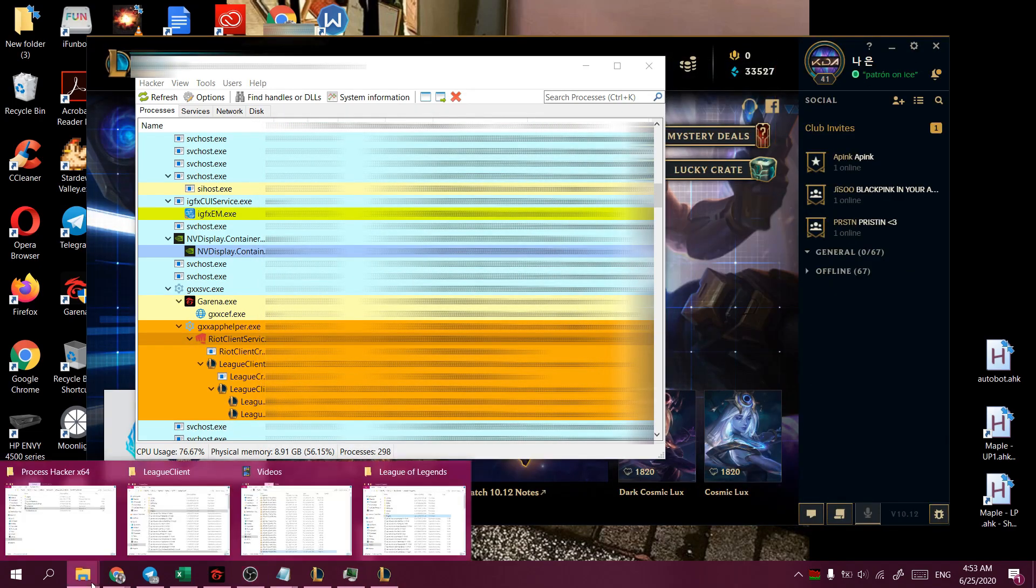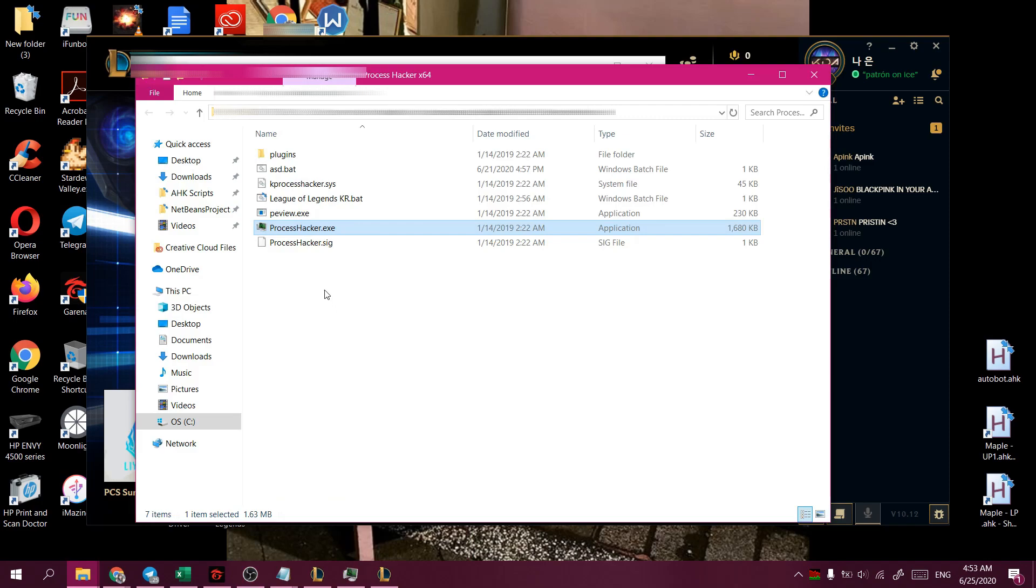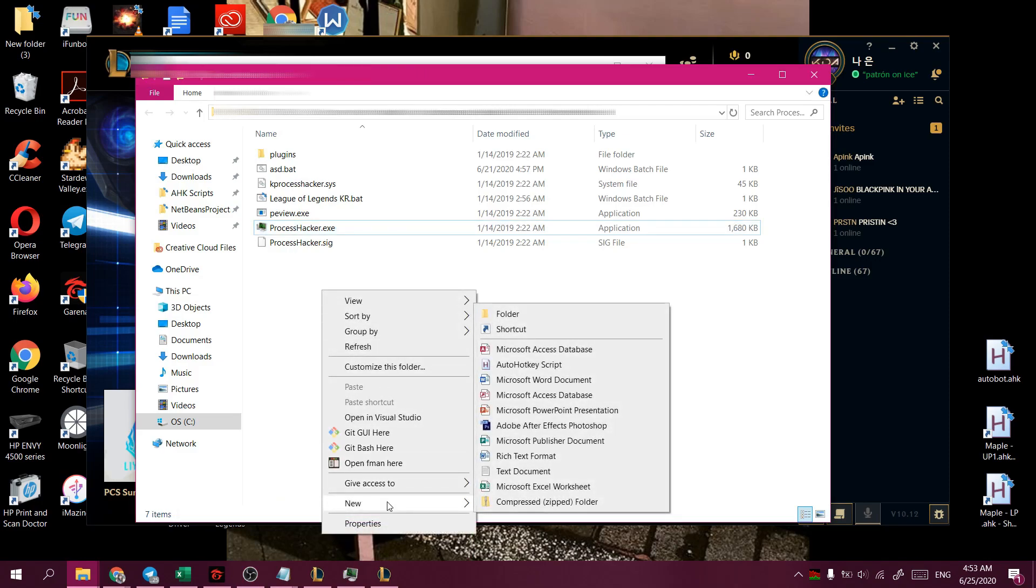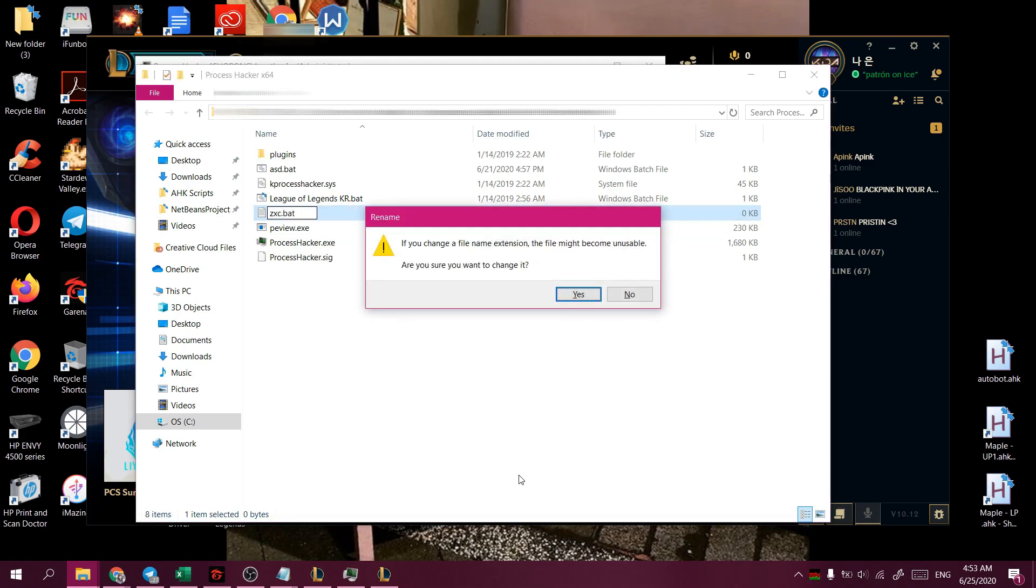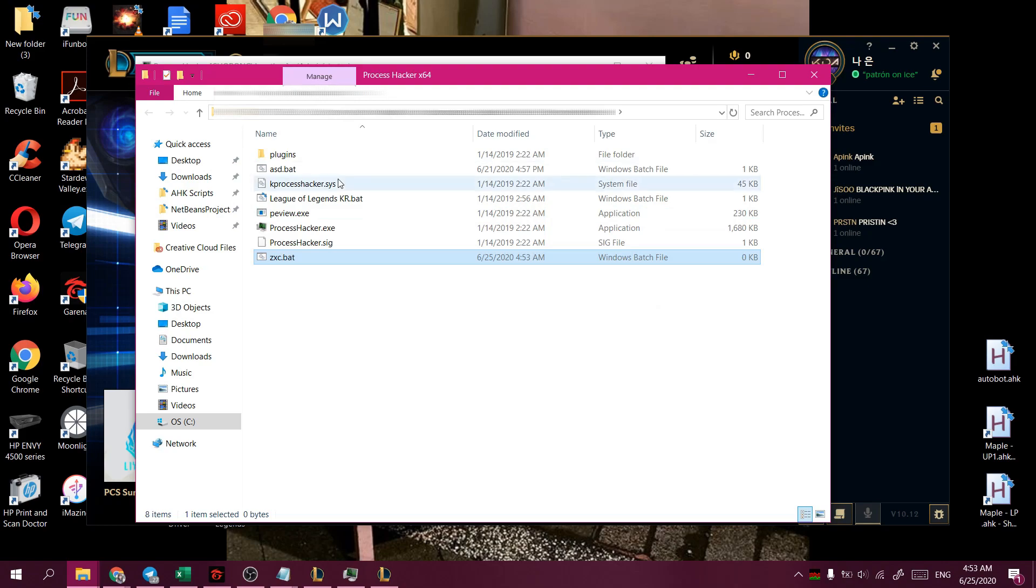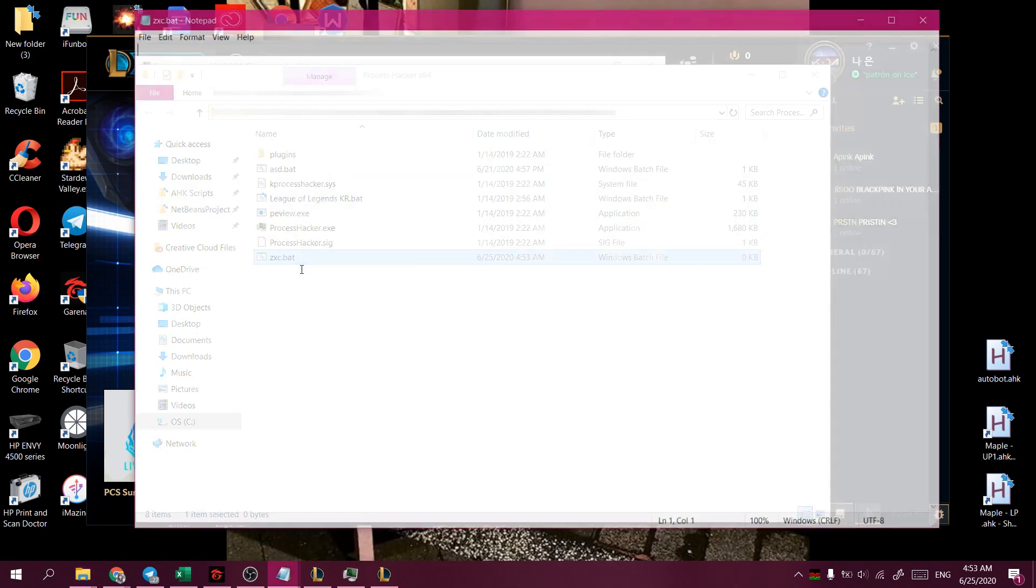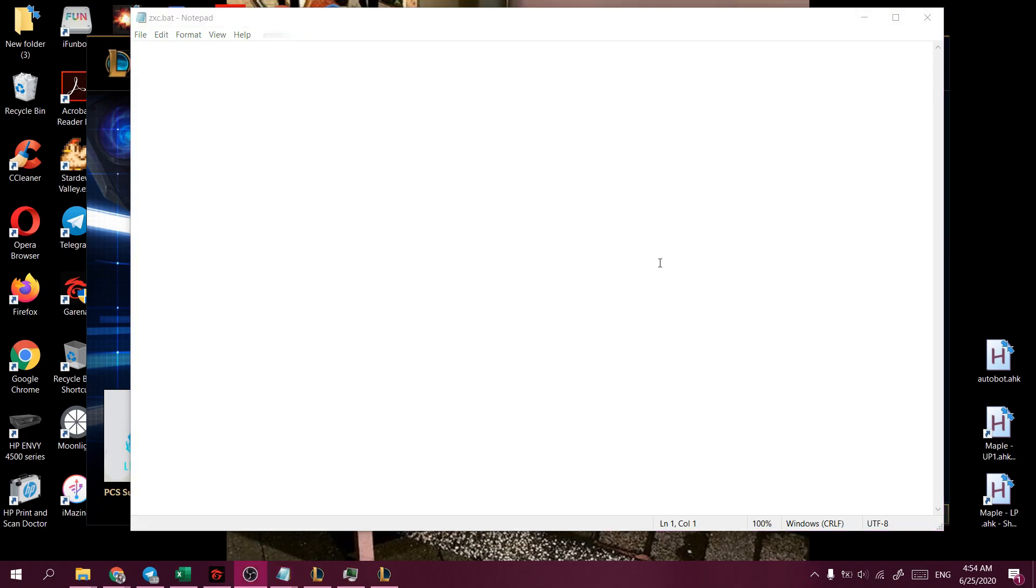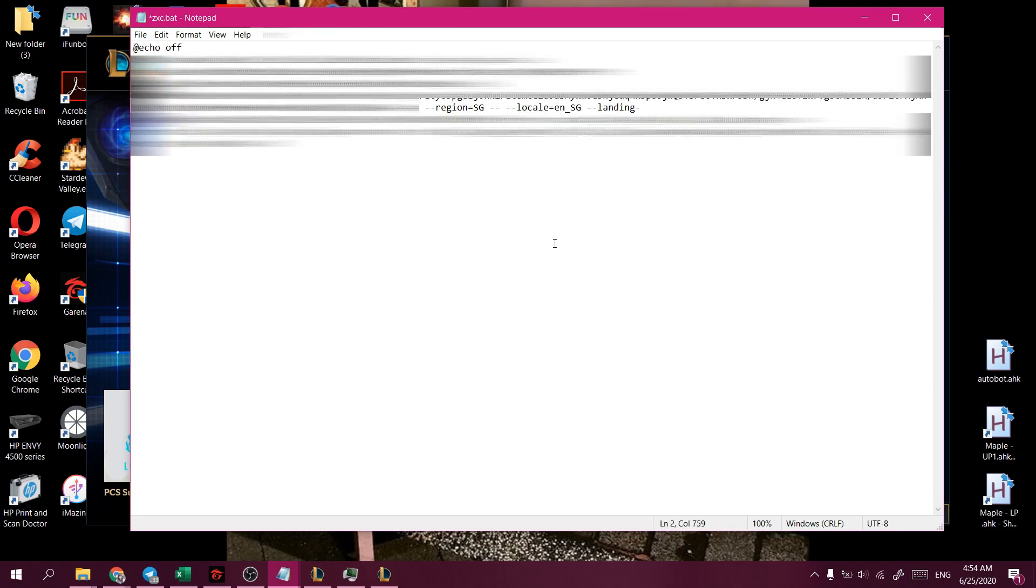And our next step would be to open a bat file anywhere on your computer. So we'll name it any random text, and then we'll add the following into our bat file. We'll add echo off and we'll paste the following wall of text.